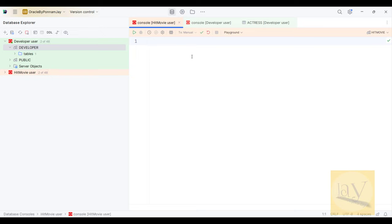Now observe — I want to access this table from the hit_movie user. Is it possible? Currently it is not possible because I have not given any privileges to that particular object — that particular table. I have not given any GRANT permission. For easy understanding: GRANT means giving some access rights to a specific user. I was not given previously.